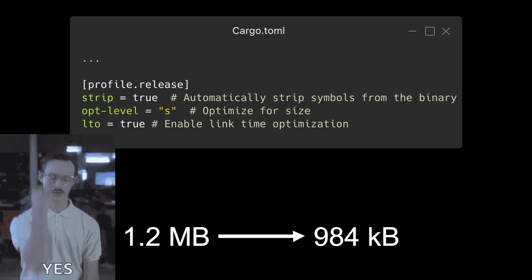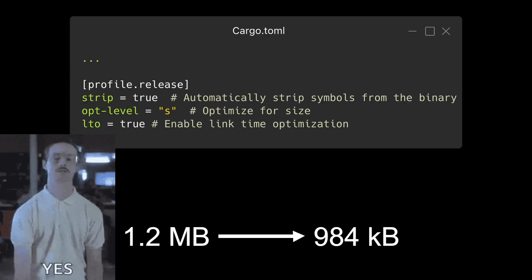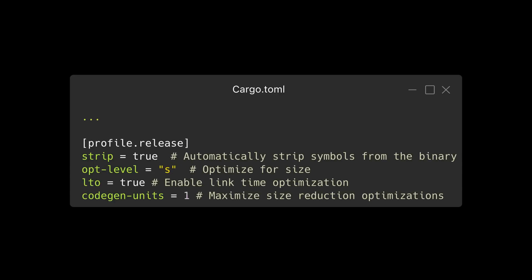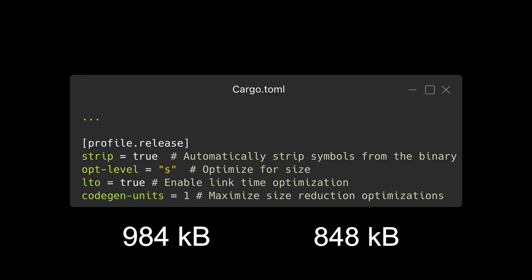We've made a lot of progress. The final step we'll take is to set code gen units to 1 which will prevent build time parallelization. This will maximize size reduction optimizations at the expense of longer compile times. With this change, our binary comes out to 848 kilobytes.